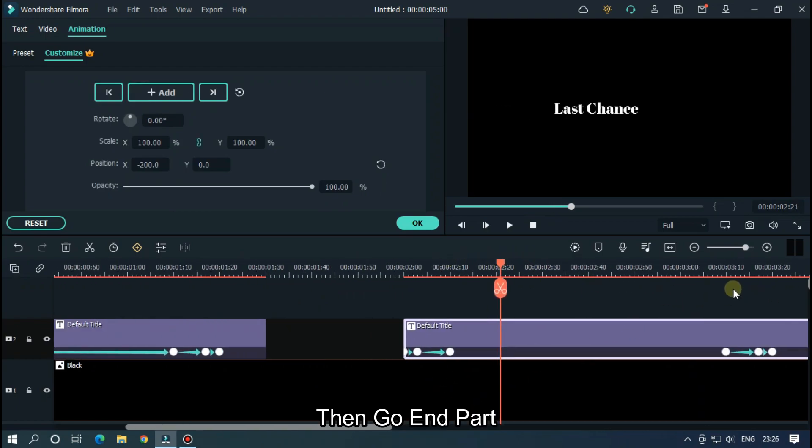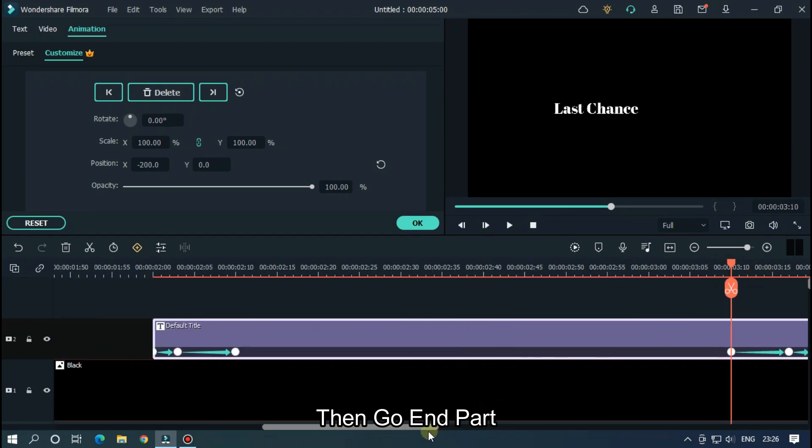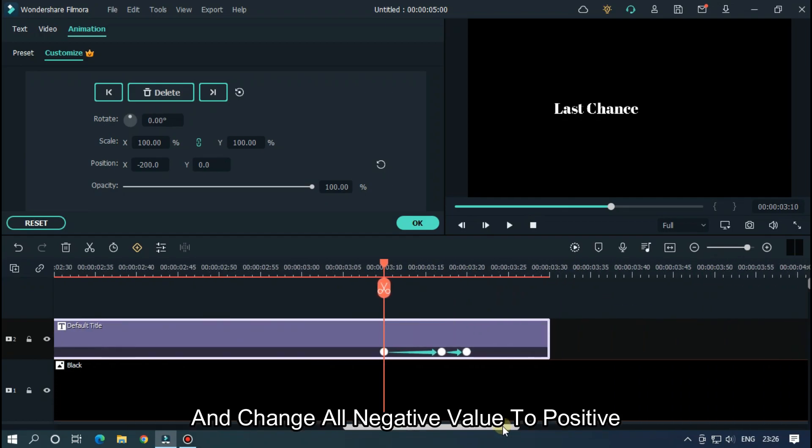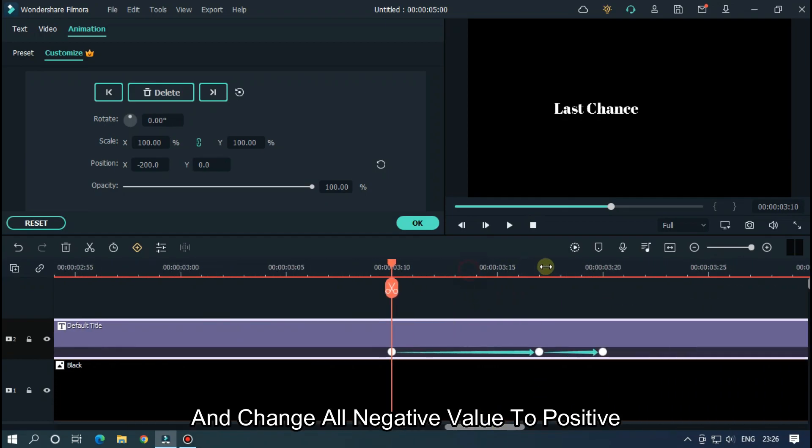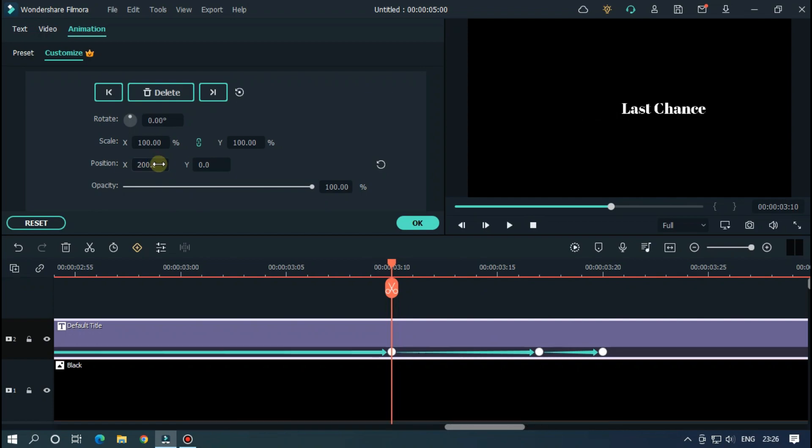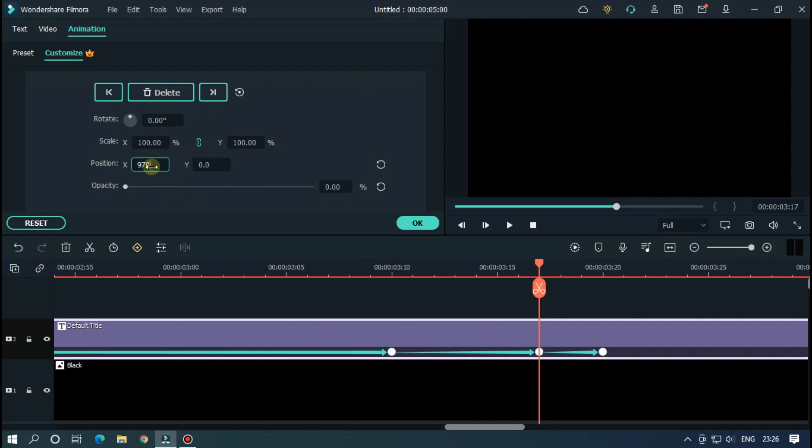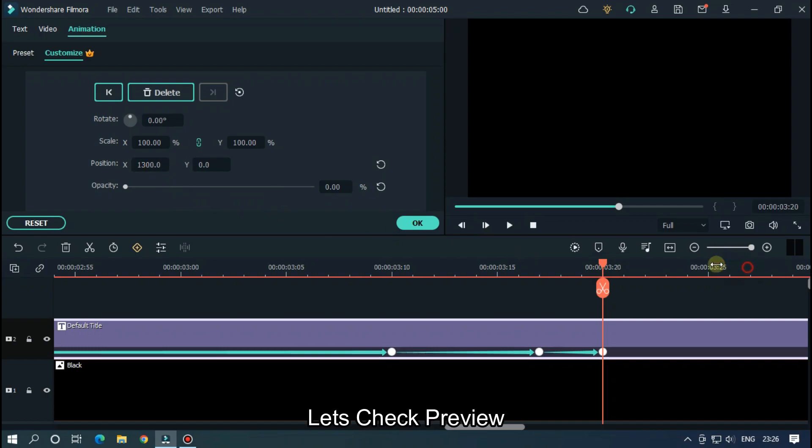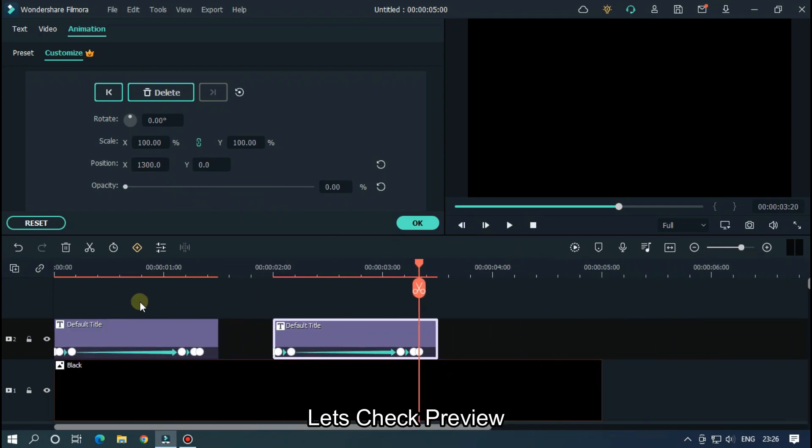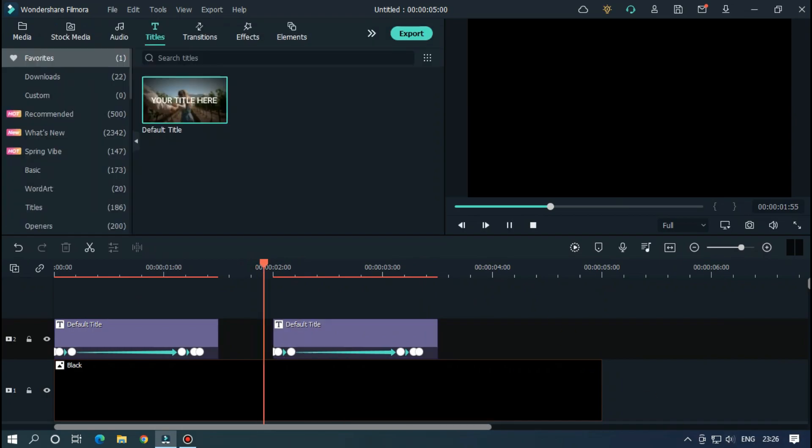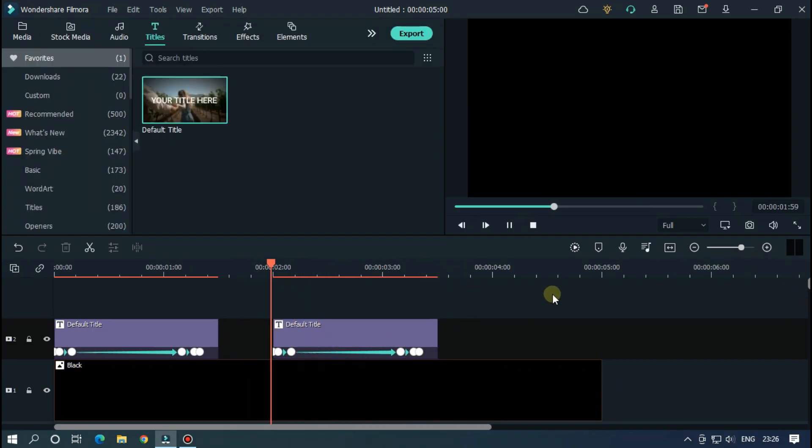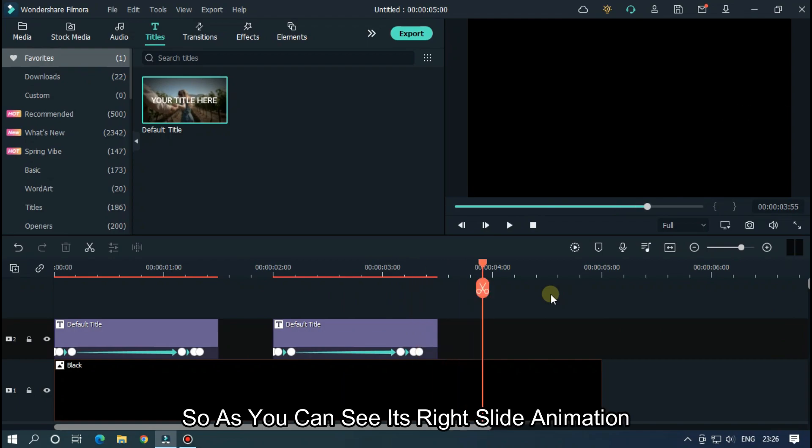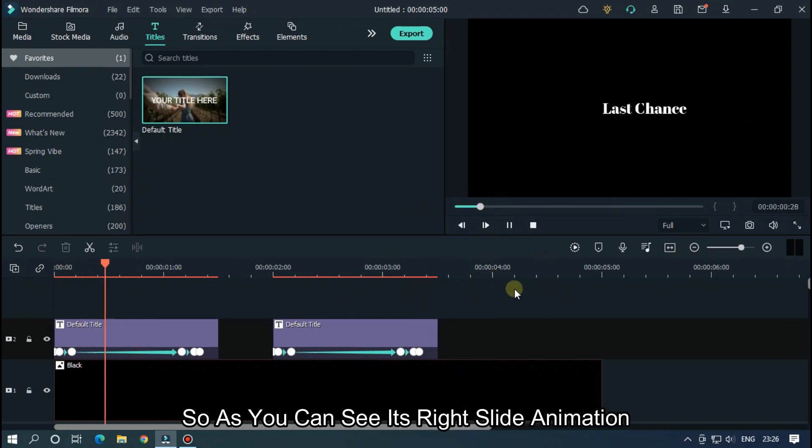Then go int part. And change all negative value to positive. Let's take preview. So, as you can see it's a right slide animation.